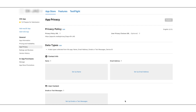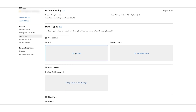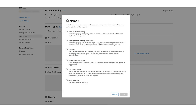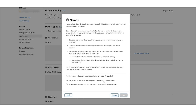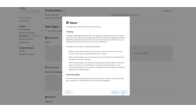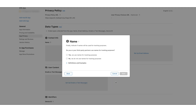Let's first take the Name data type. Click on the Setup Name label to complete the questionnaire. Here you need to indicate how the names collected from this app will be used. Check the App Functionality checkbox and click on Next. For the next question, select 'Yes, names collected from this app are linked to the user's identity' and click on Next. Review the information on the next pages and click on Next. Here you need to indicate if names will be used for tracking purposes. Select 'No, we do not use names for tracking purposes' and click Save.